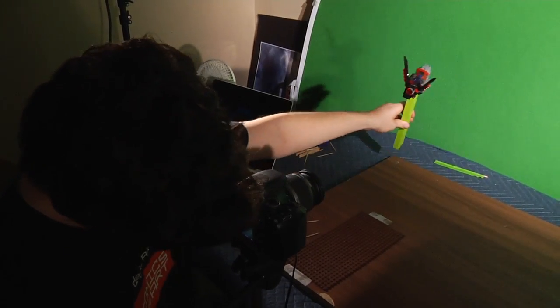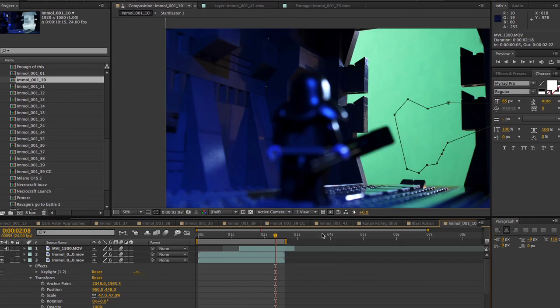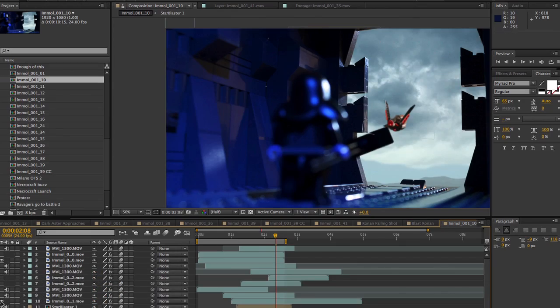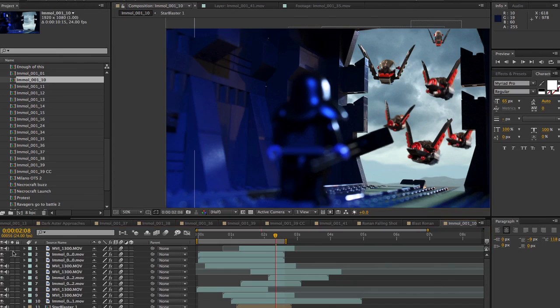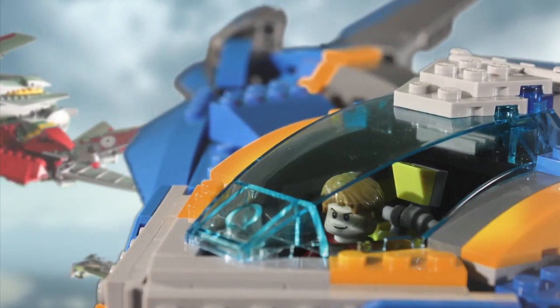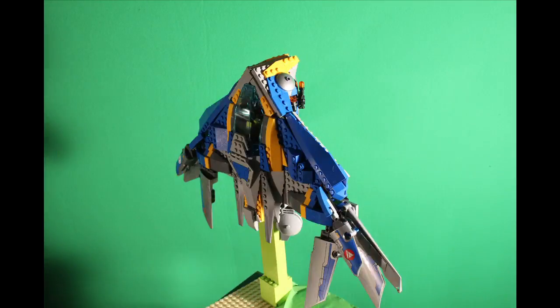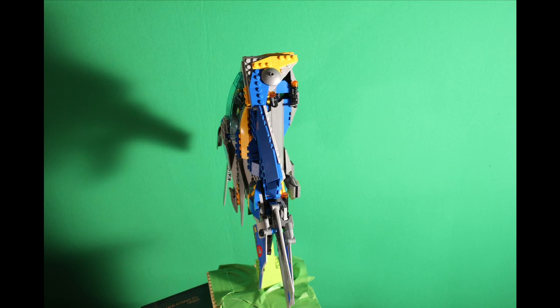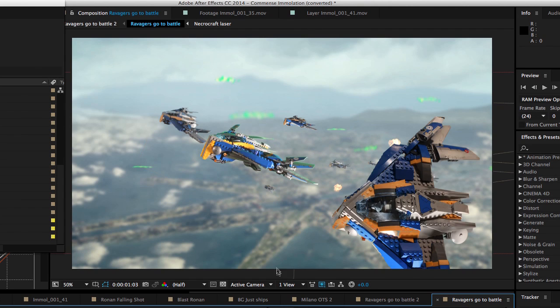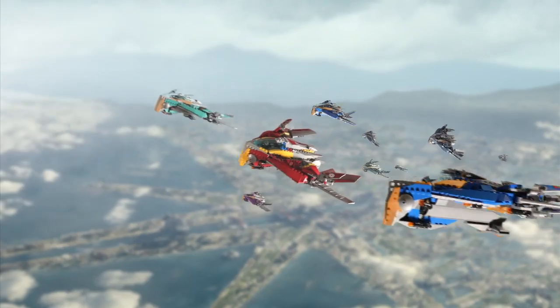The elements were all shot against a green screen and composited together into the final image, sometimes multiple times. The entire Ravager fleet was simply the Milano shot from several different angles and then composited into the shot over and over again. I changed the coloring of each of the different ships in After Effects, giving each a distinct look.